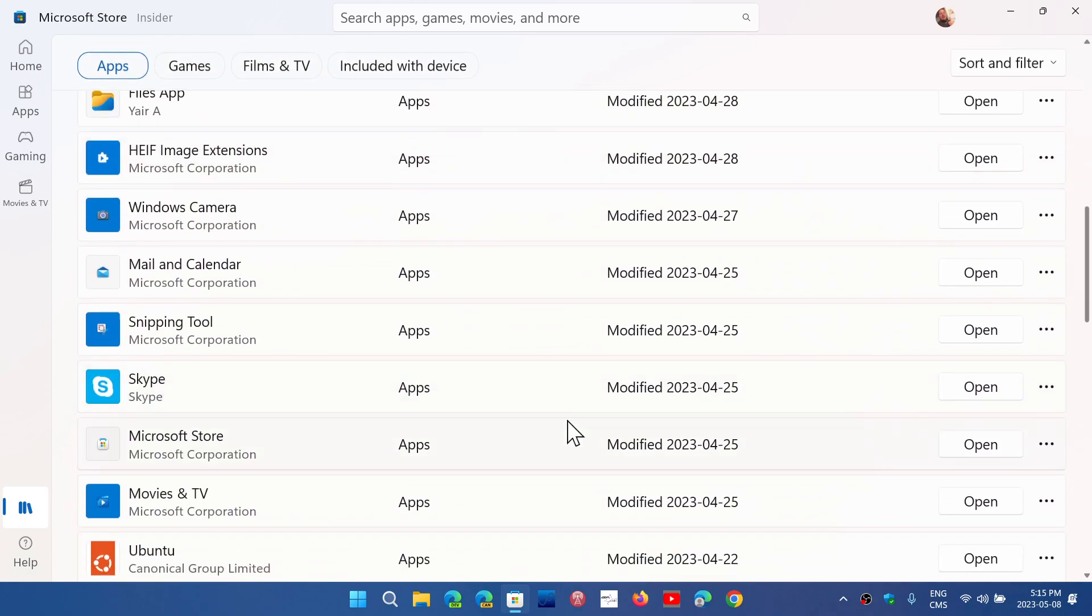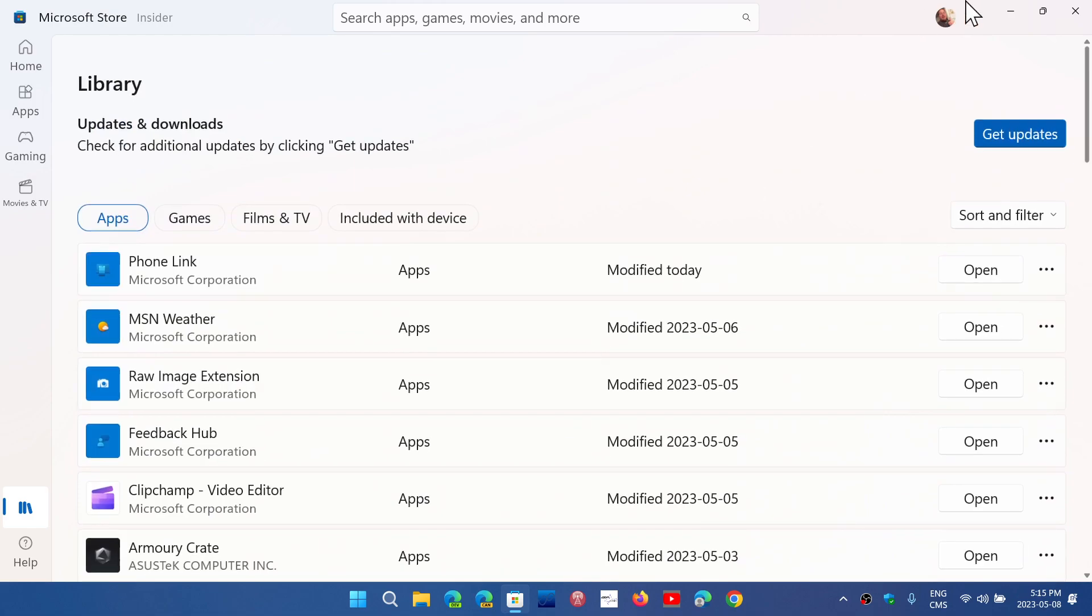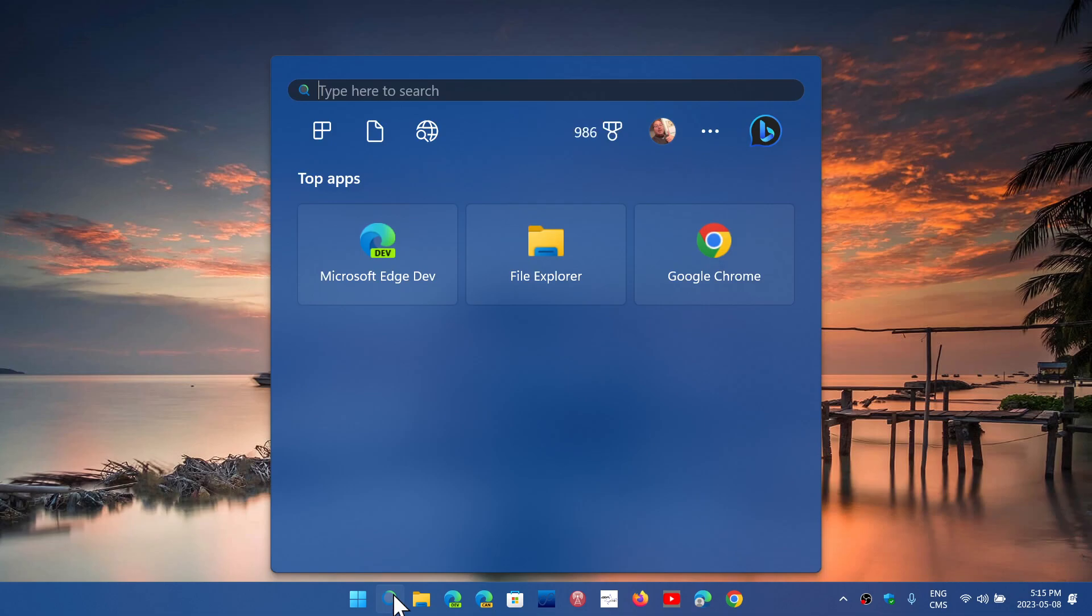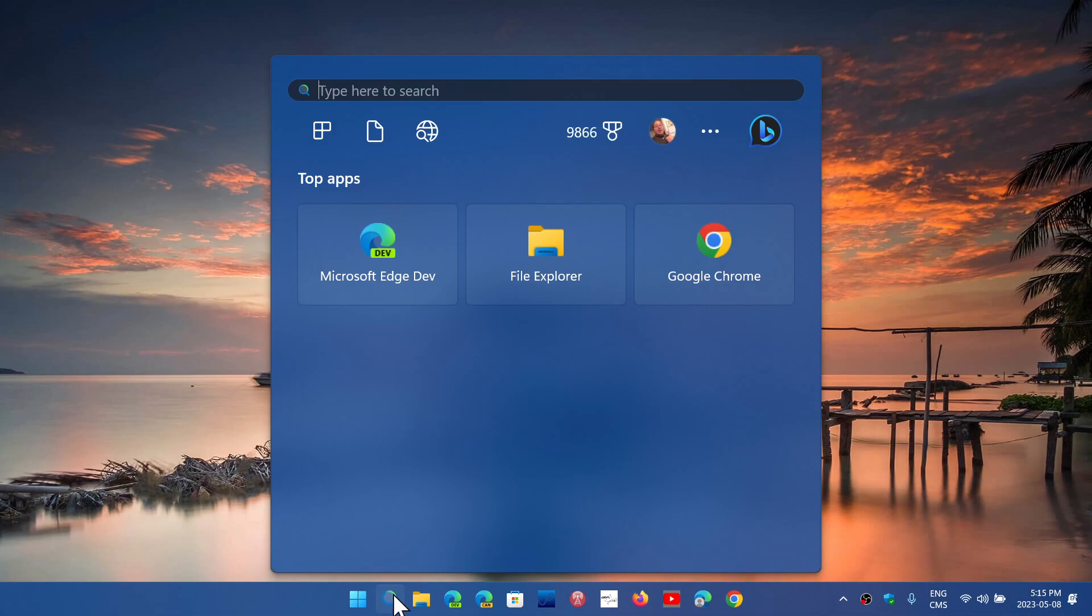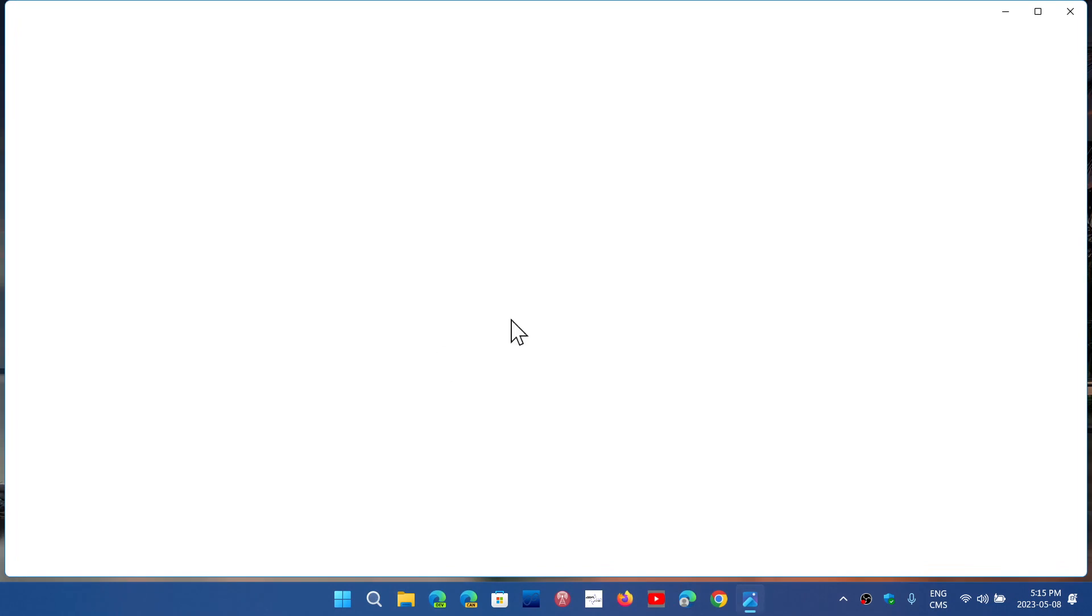It's particularly interesting to see how the Photo app has evolved in Windows 11, particularly when you look at what's available now. You can actually even connect to—not only do you have